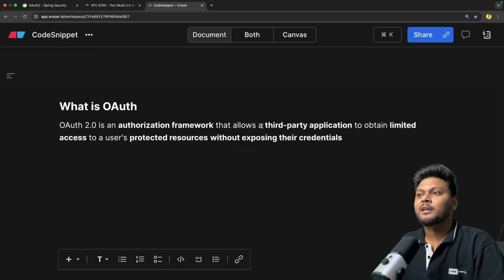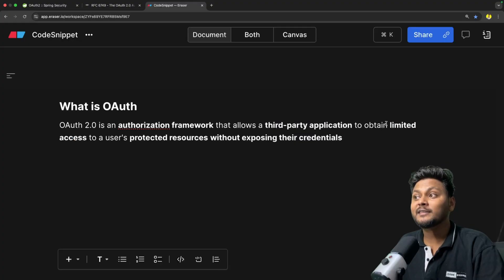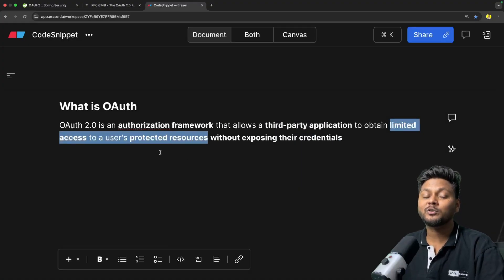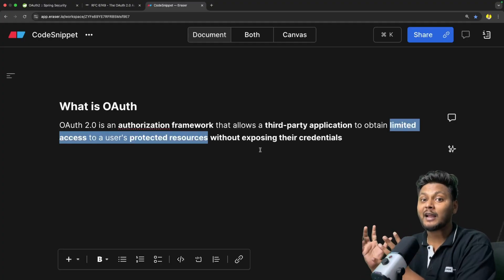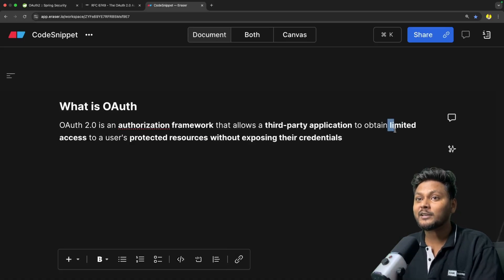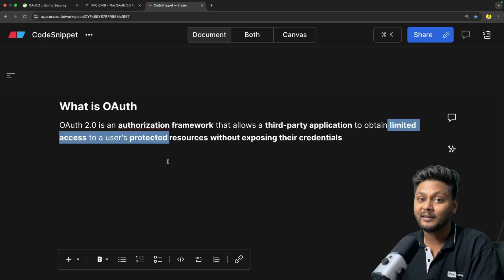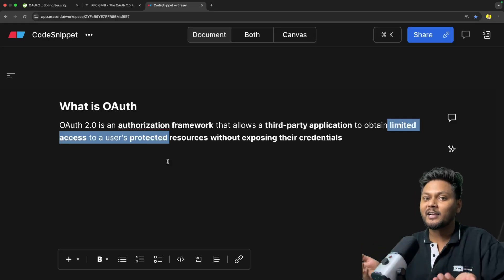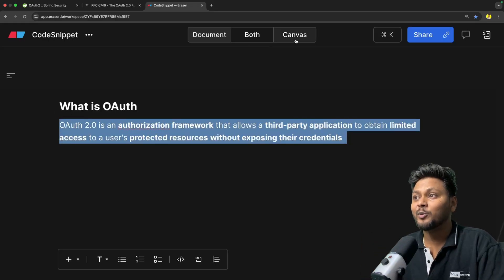What exactly is happening here? Eraser is basically a third-party application and Google is giving limited access to the user's data. I am the user — my user data is stored inside Google, I am already authenticated there. Eraser is requesting limited access to my data from Google so it can log me in, instead of me giving data directly to Eraser.